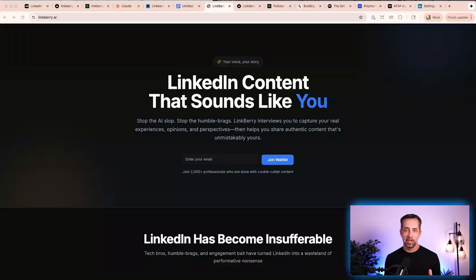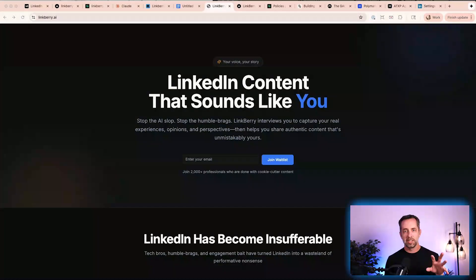We're going to walk through what we built in the last day. I'm Craig Hewitt. Welcome back to 100 Days of AI. This is our live build project where we're building LinkBerry — the ultimate LinkedIn content machine for you as a thought leader. LinkBerry.ai — if you want to check it out, join the waitlist. Link is in the description below.